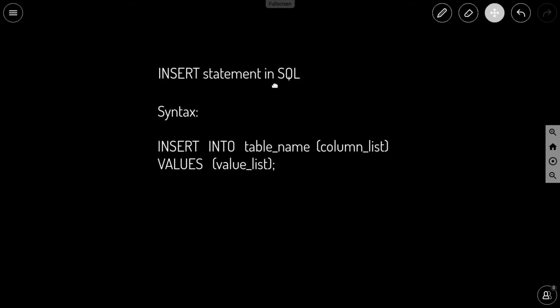The syntax is simple: INSERT INTO the table name and a column list which is separated by comma, and the VALUES. Inside parenthesis you enter the value list again separated by comma.